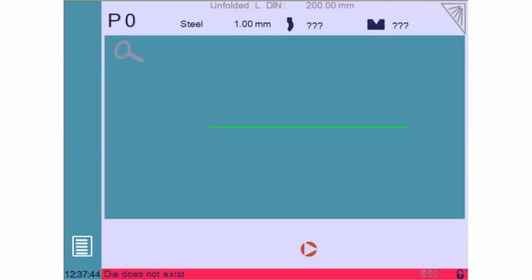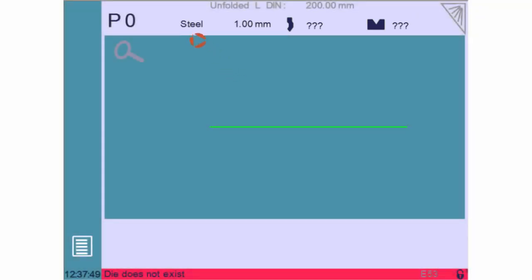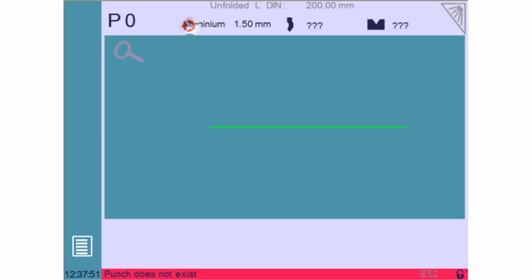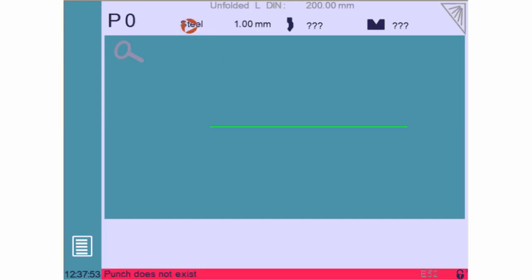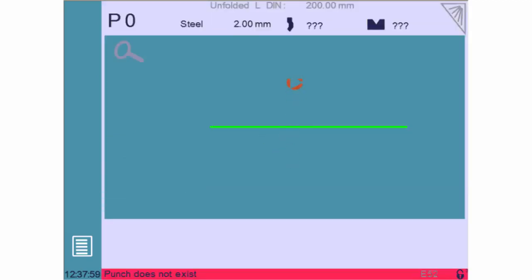Before we can begin to draw our part, we must define its material and the tools we'll be using to bend it. For the material, each touch on the name will select the next available material from the list. The default thickness of the chosen material is displayed, but it is very easy to modify it.